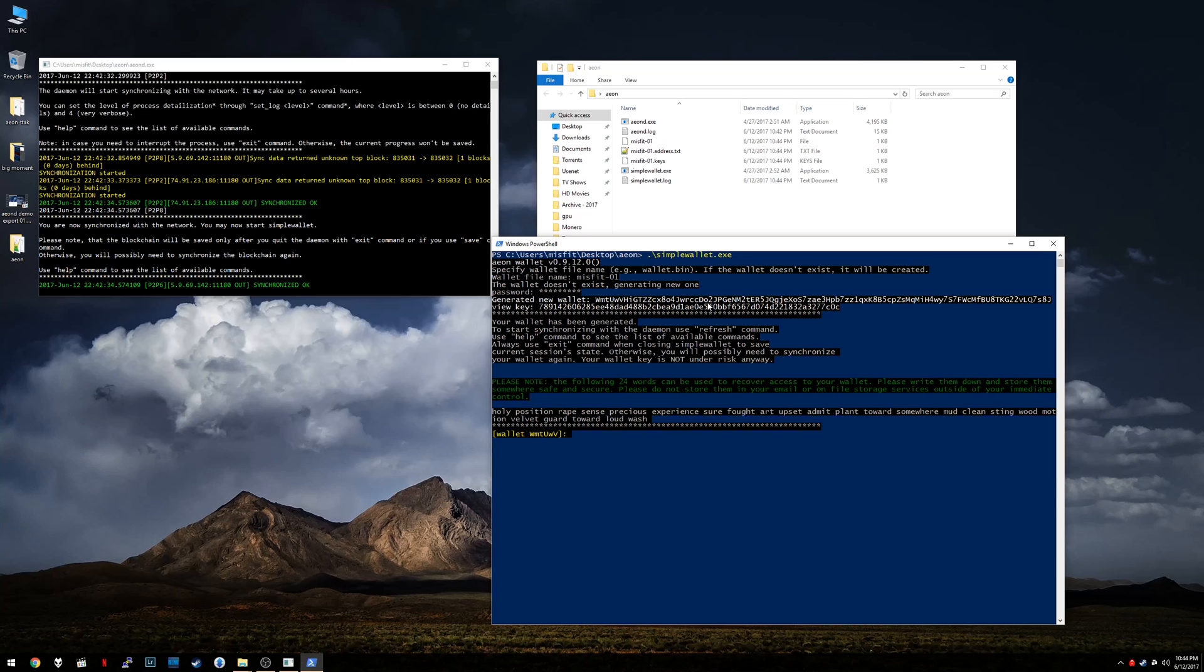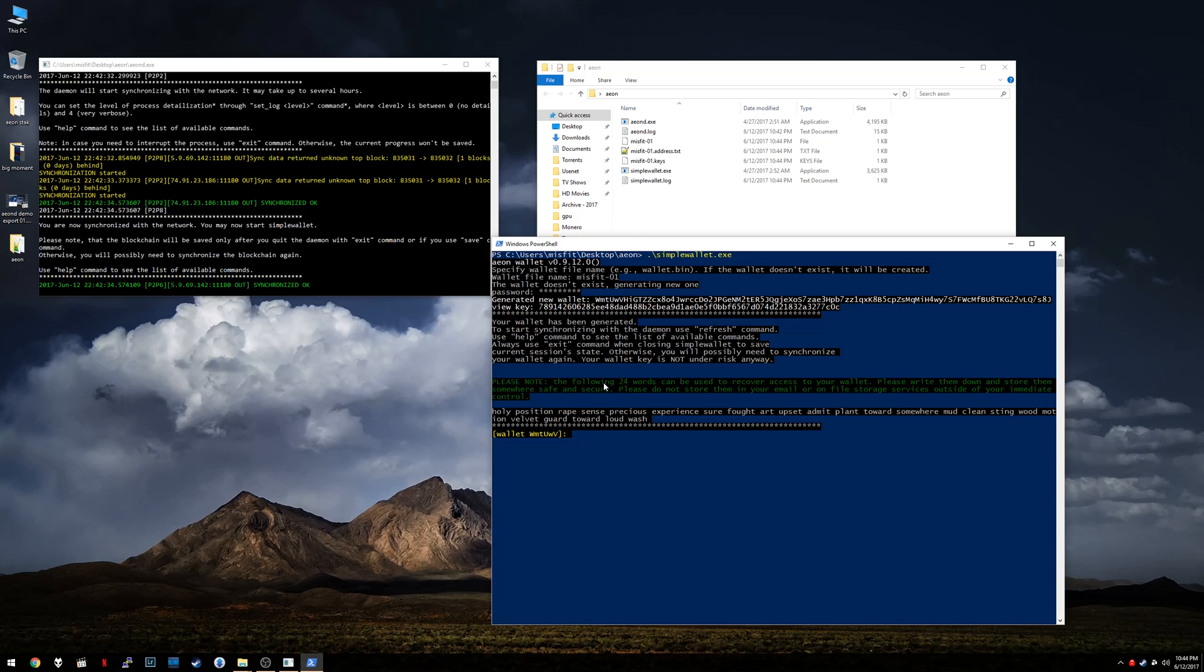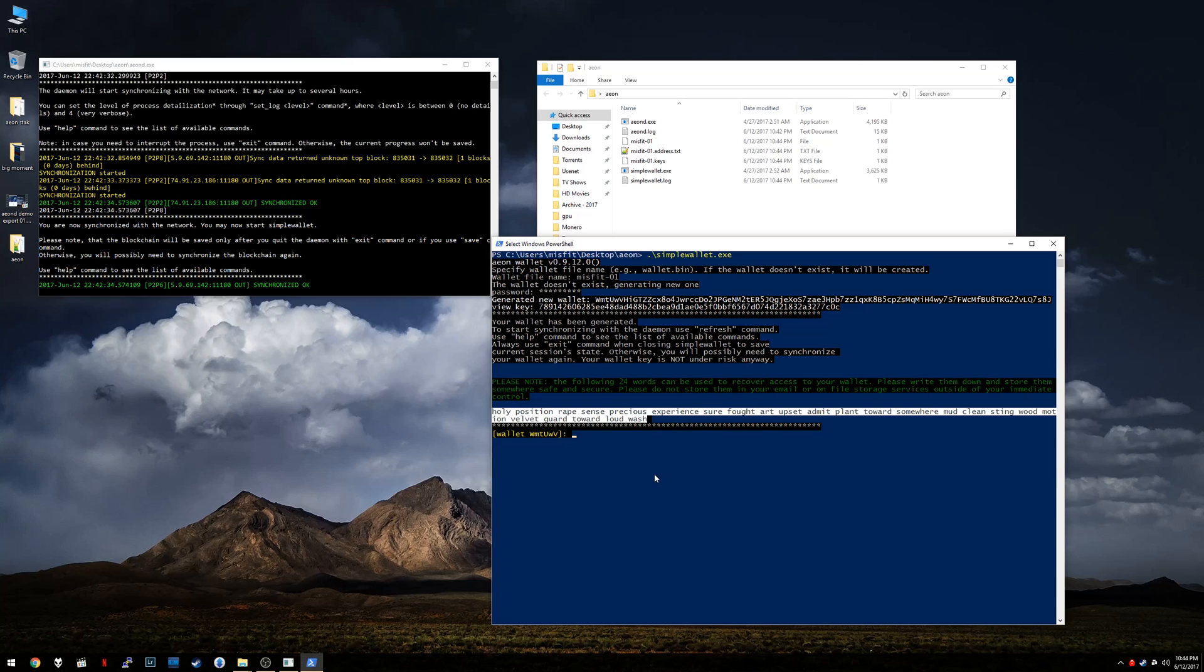All right. Now, if you notice here, there's a couple of really, really important things. So first of all, it's saying okay, we generated a new wallet. There's the view key. It's been generated. Now, this is the really, really important part. Please note the following 24 words can be used. So these 24 words, write them down on paper. Seriously, do that right now. Do it twice.